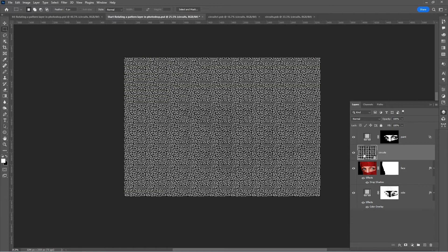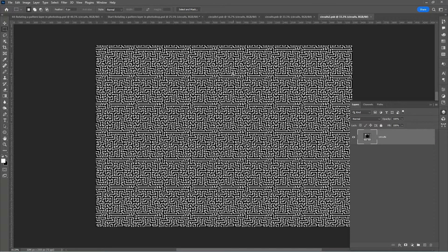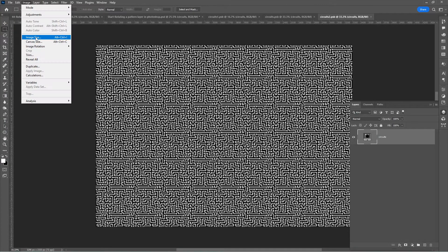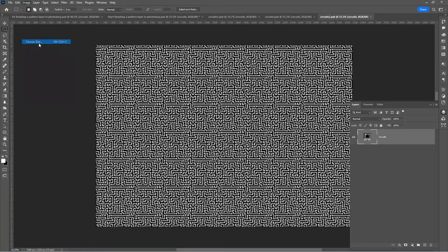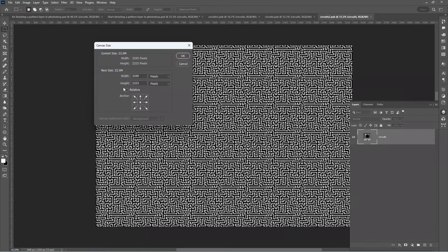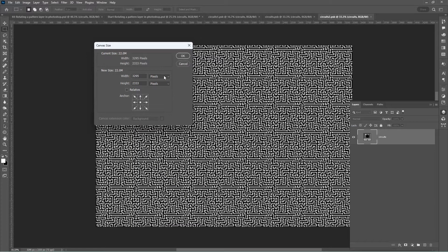Double-click on the smart object. Photoshop opens the smart object in a separate tab. Go to Image, Canvas Size. Make sure the relative checkbox is unchecked. Change the units from pixels to percentage.